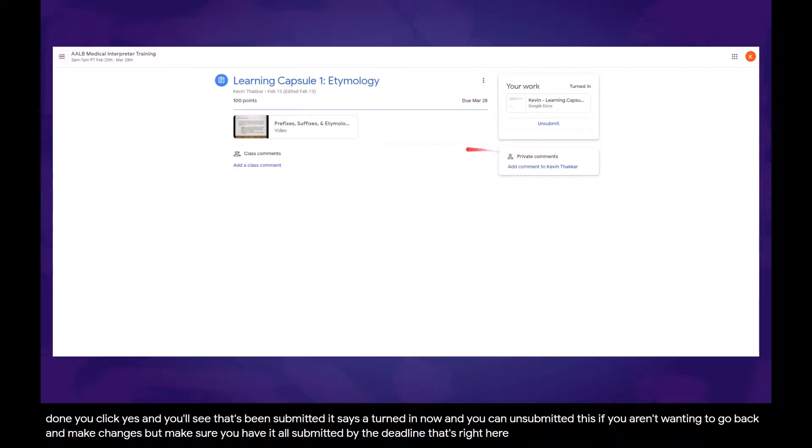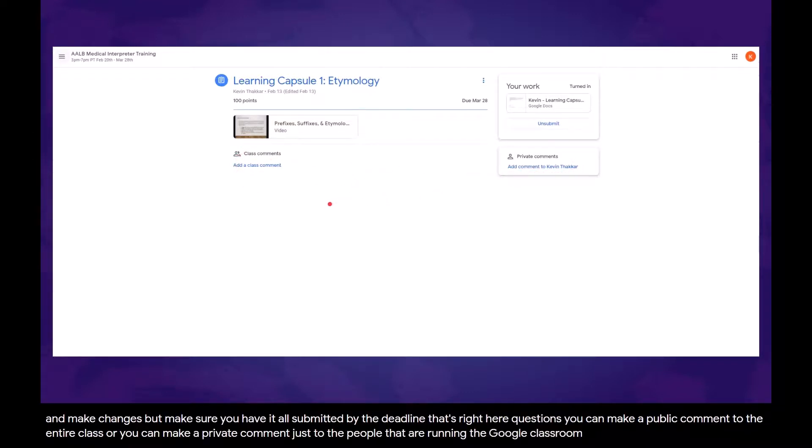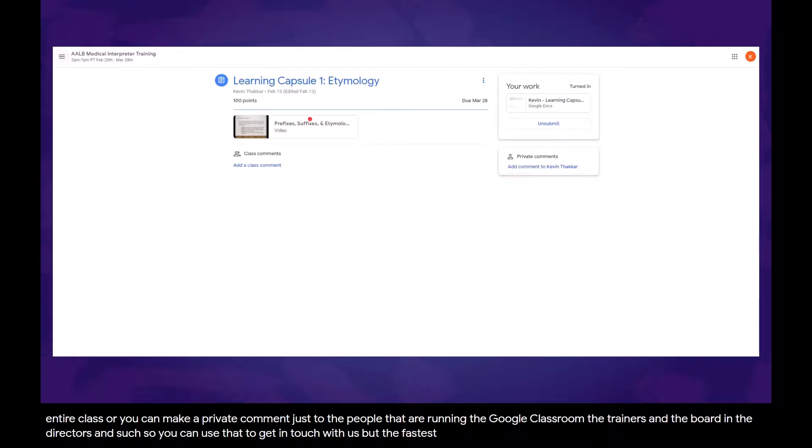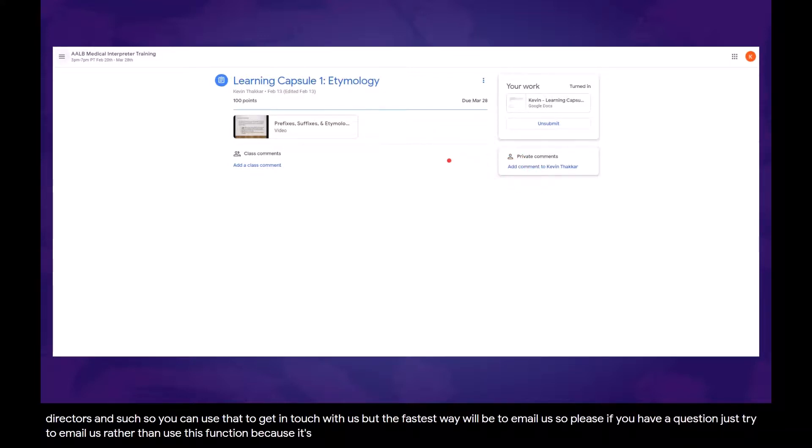If you have any questions, you can make a public comment to the entire class, or you can make a private comment just to the people that are running the Google Classroom, the trainers and the board and the directors. So you can use that to get in touch with us, but the fastest way will be to email us. If you have a question, just try to email us rather than use this function because it's a little bit faster.